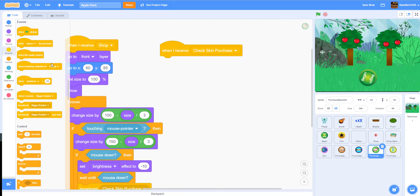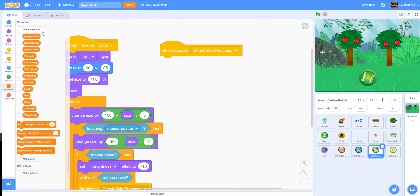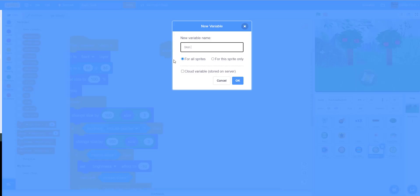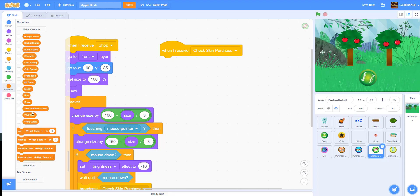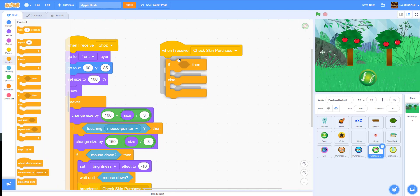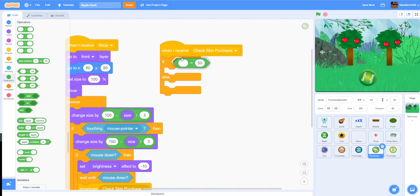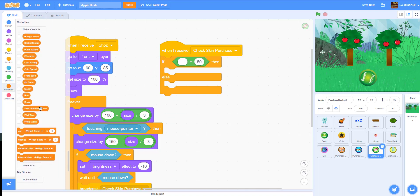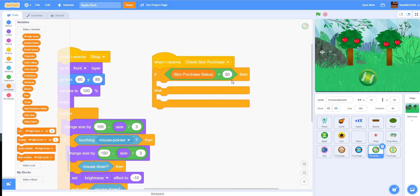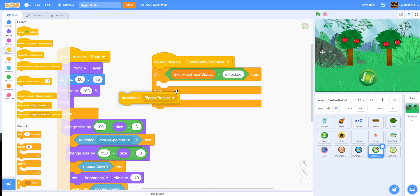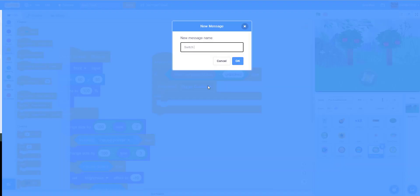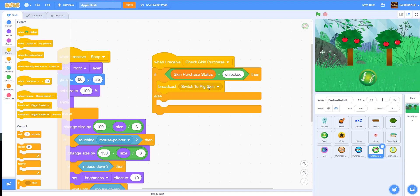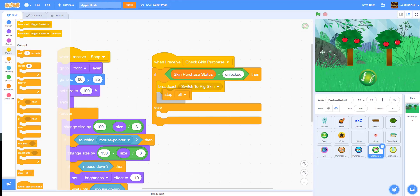We're going to receive the message 'check skin purchase', and we need to make a new variable first. We'll name it 'skin purchase status' — this checks whether it's been bought. We'll hide the variable, then get an if-else block. If the skin purchase status is equal to 'unlocked' — meaning you've already bought the skin — then we'll broadcast a message called 'switch to pig skin' and stop the script.